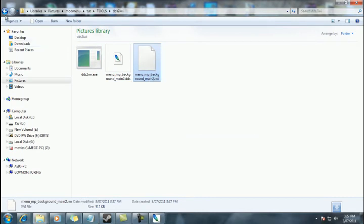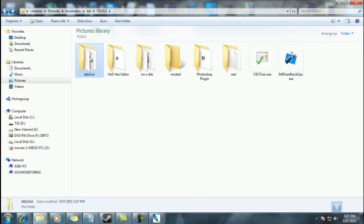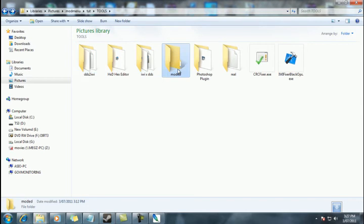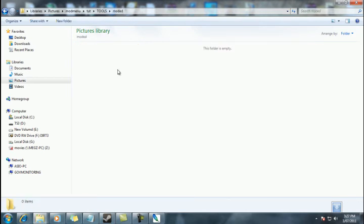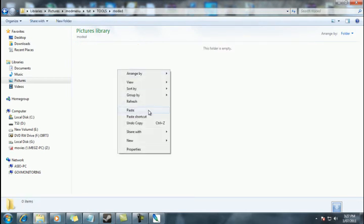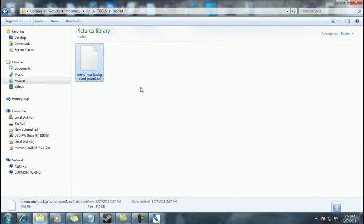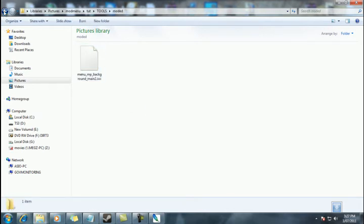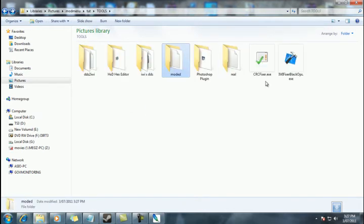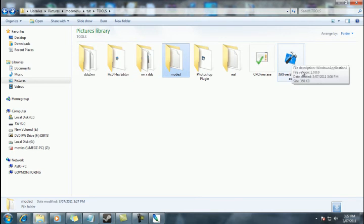So we'll copy that. In the tools folder, we'll find a folder called modded. We'll paste that there and open up IWI fixer.